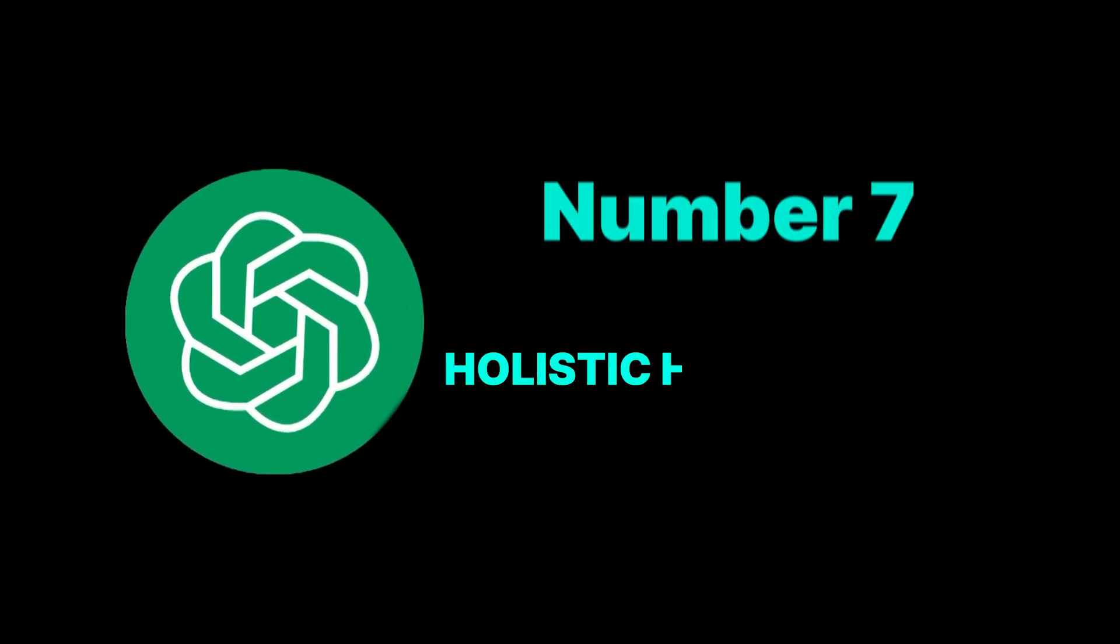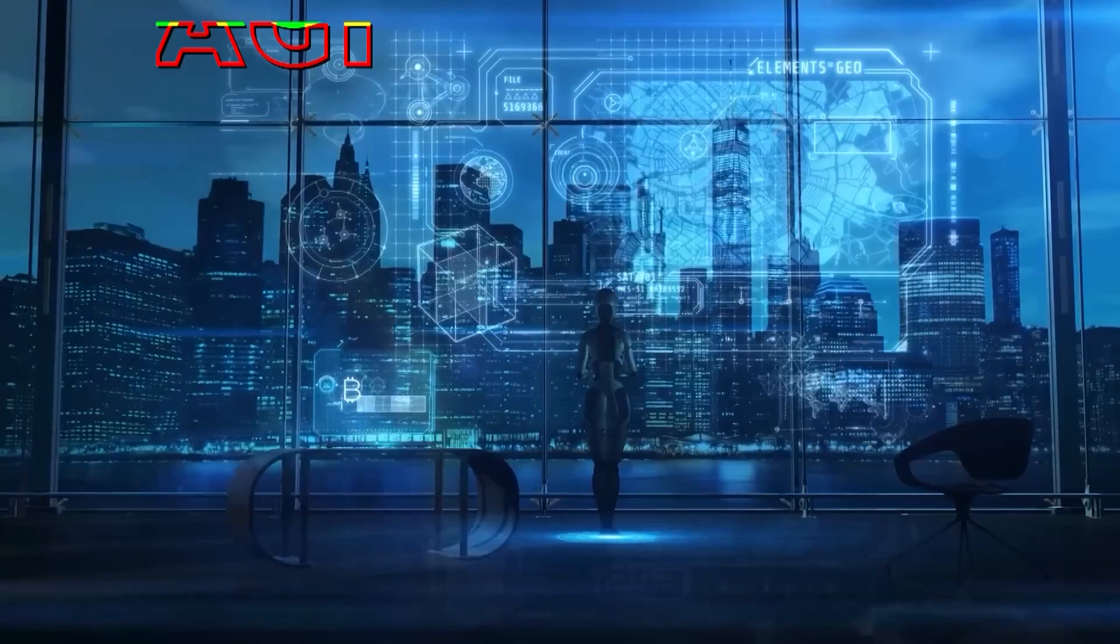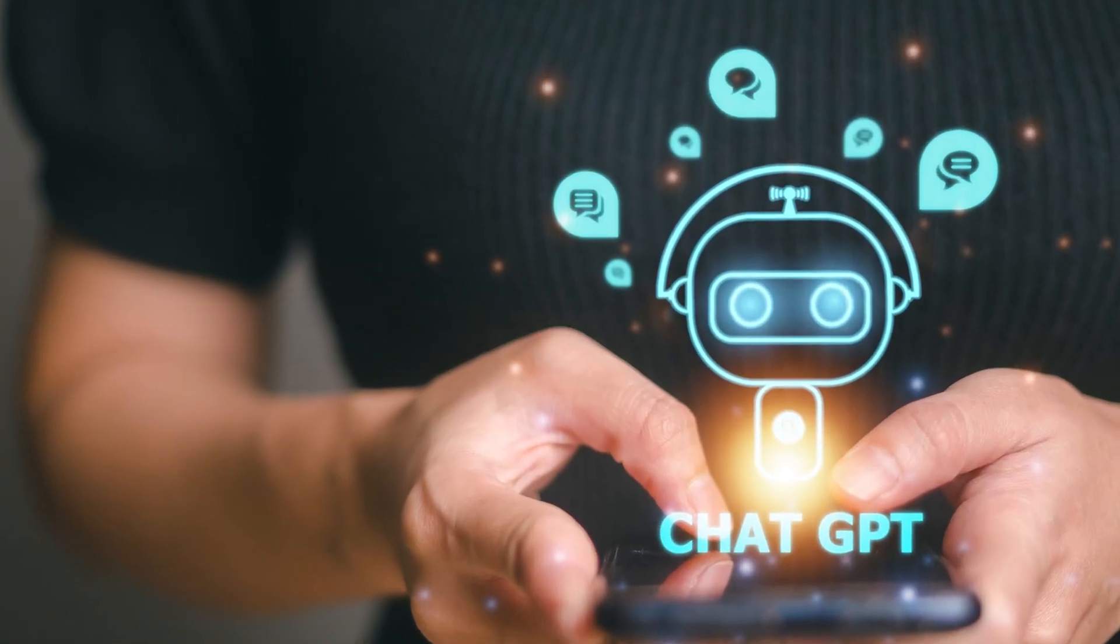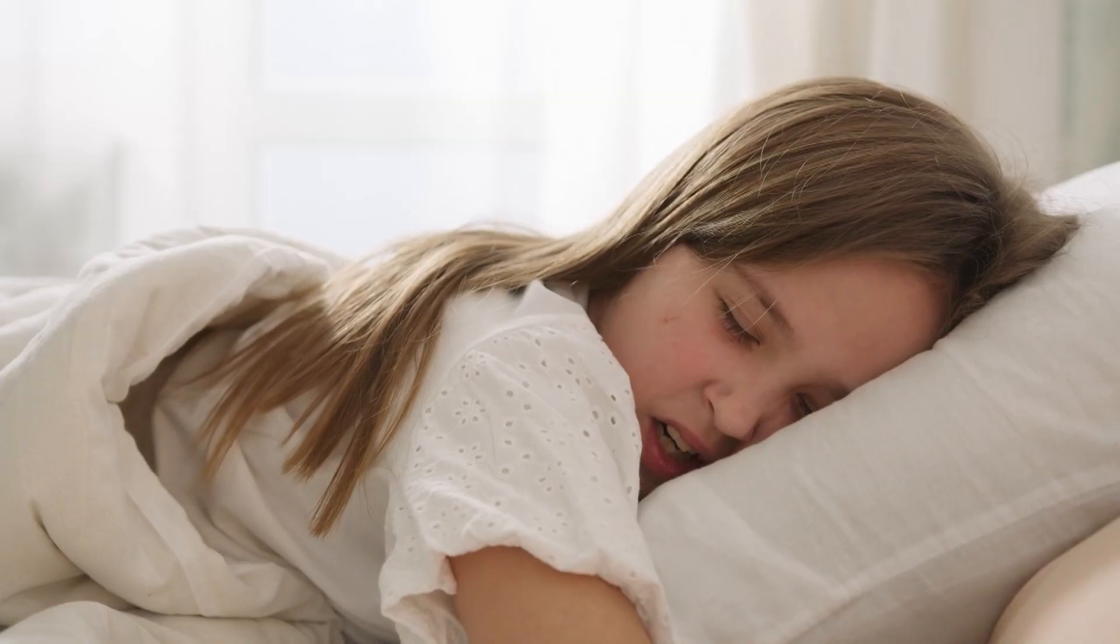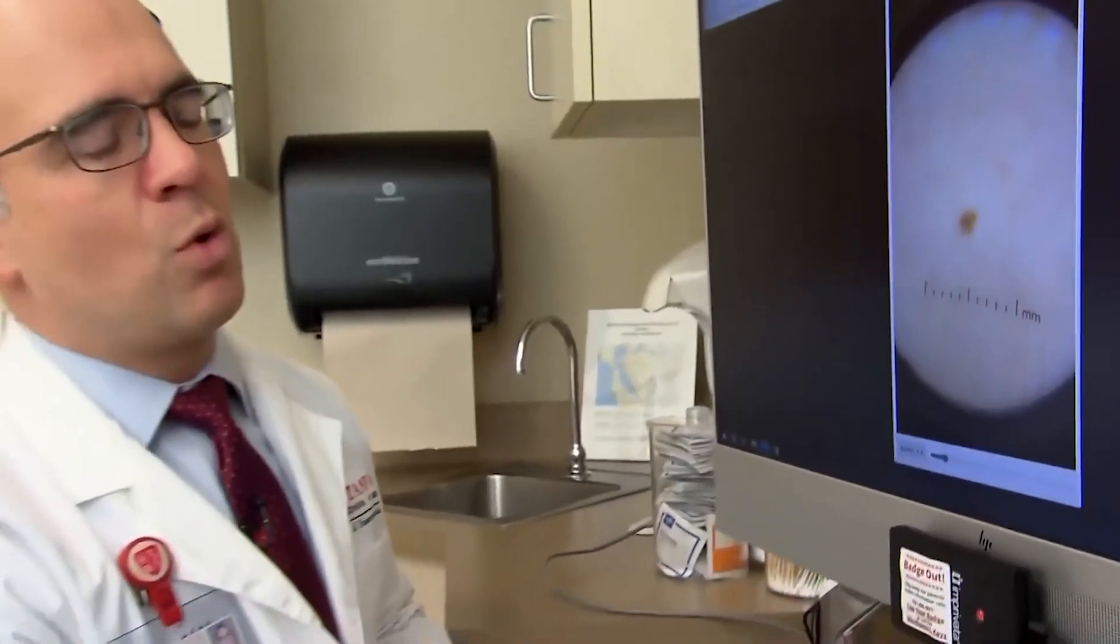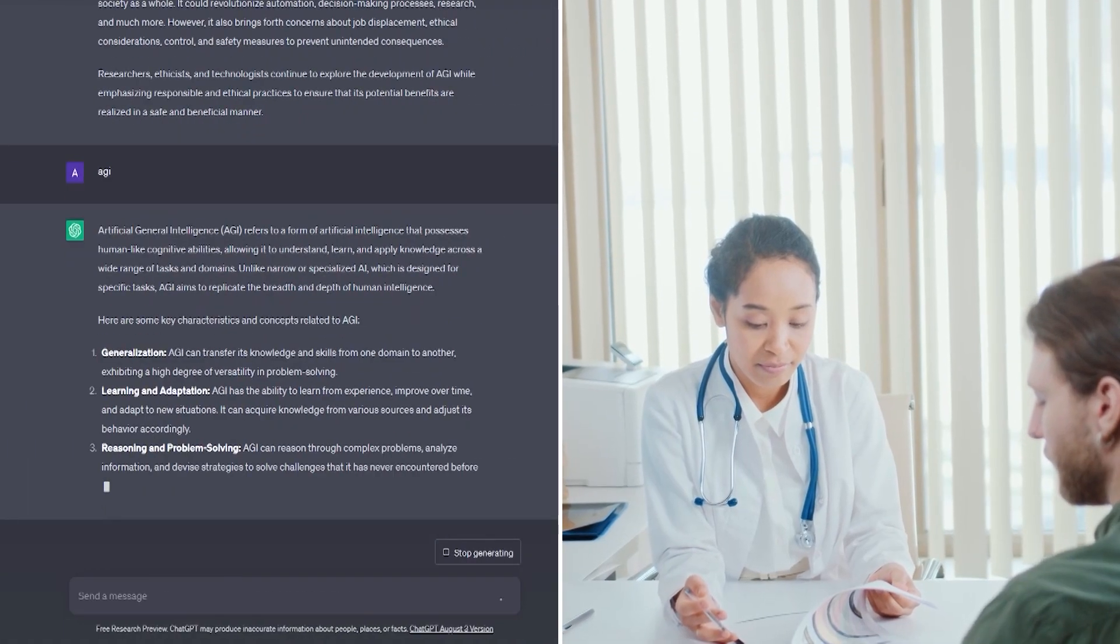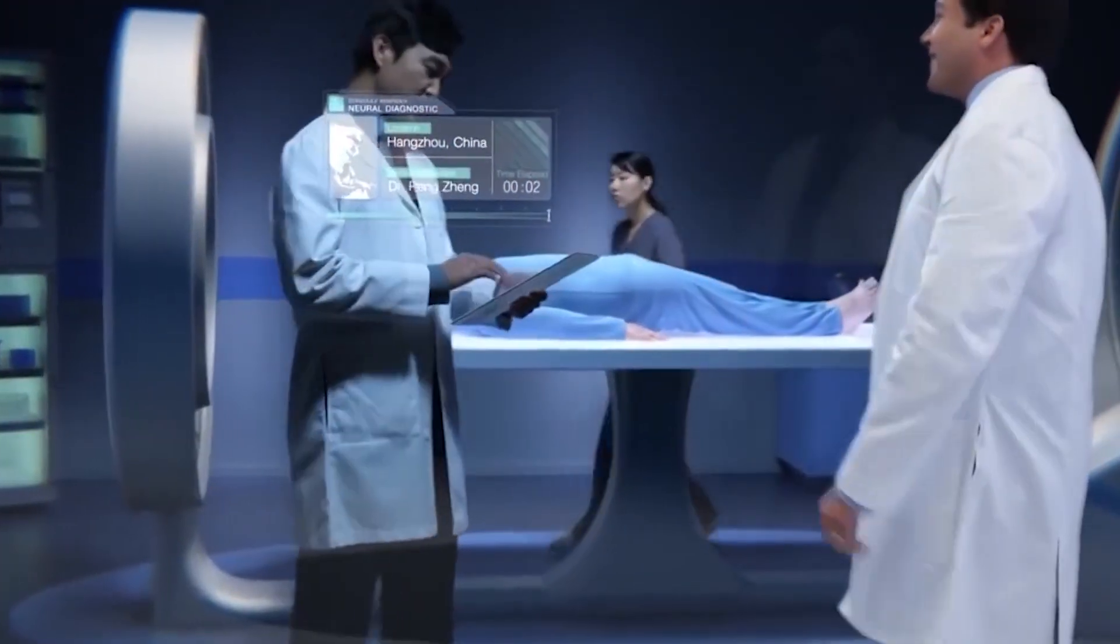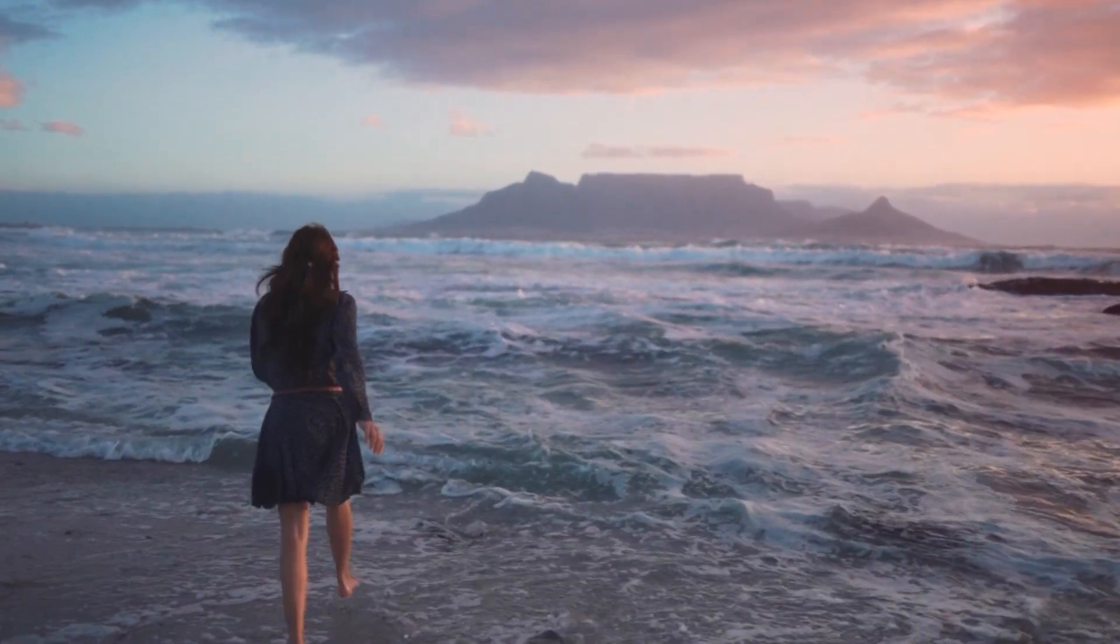Number 7: Holistic health monitor. Picture waking up every day with a complete understanding of your health. AGI could continuously analyze data from wearable devices, noting patterns or anomalies in heart rate, sleep quality, or even mood fluctuations. If you're feeling unwell, it can provide preliminary diagnoses based on your symptoms, guide you through home remedies, or even schedule a doctor's appointment. Your health journey would be overseen by an AI, ensuring you're always at your physical and mental best.